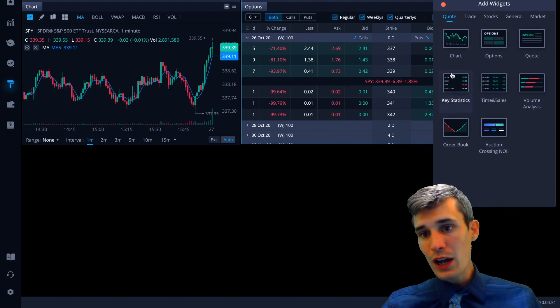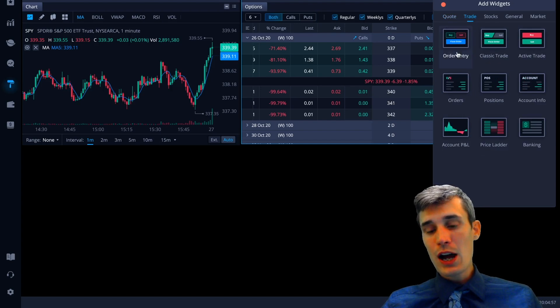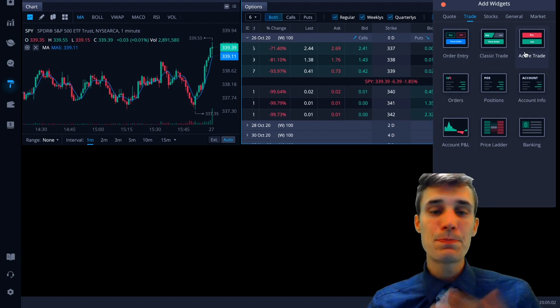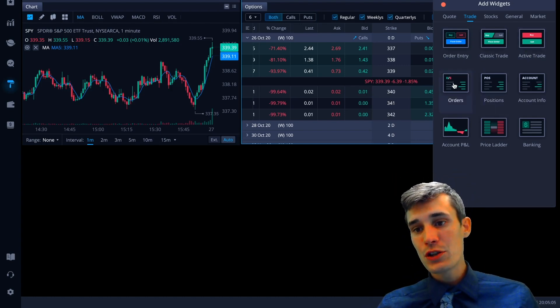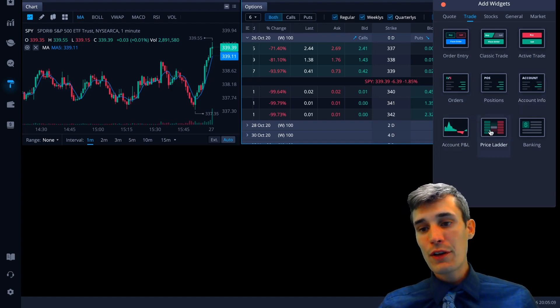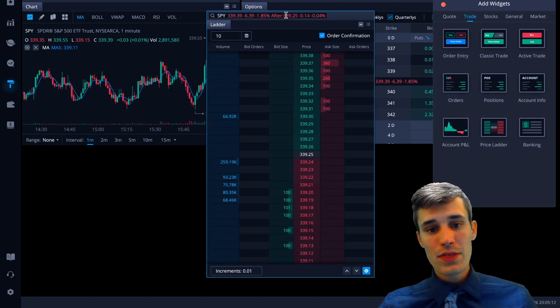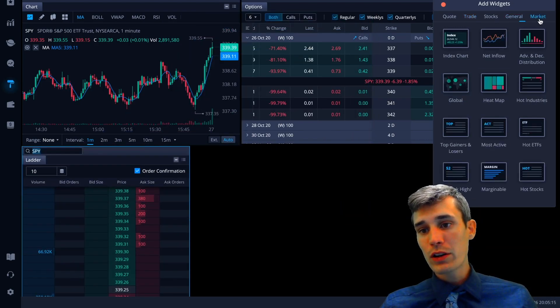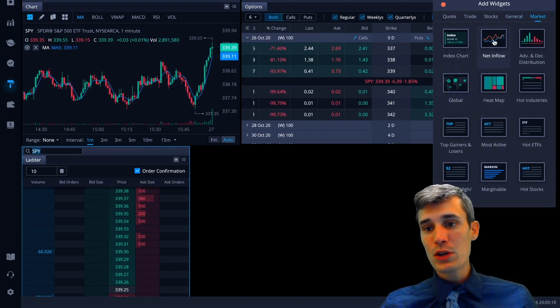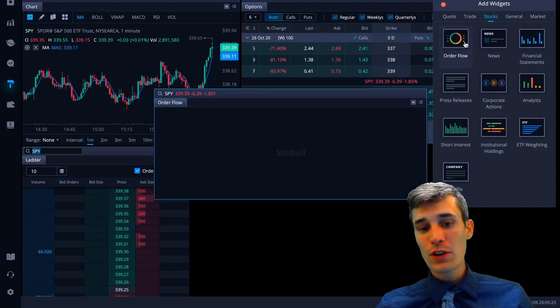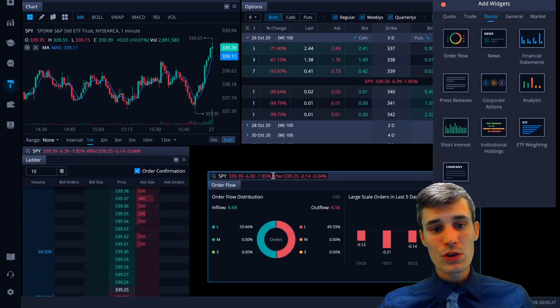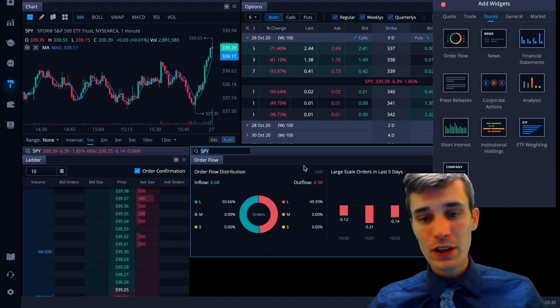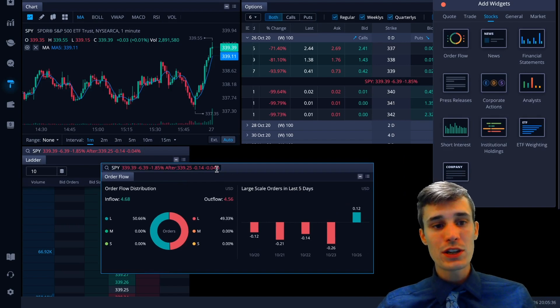You got order entry, several different order entry options. You've got the typical order entry. You got the hot trade, the hot buttons where it's basically like a hot key. You have your positions, your orders, your account info, your P&L, the level two price ladder. You want level two. Boom. There you got it. And also you have market widgets, several different type of widgets. Very intuitive. Order flow. It's going to show you the order flow, the order distribution throughout the day. So there's a lot of different widgets that you can add to customize the layout how you want to customize it.